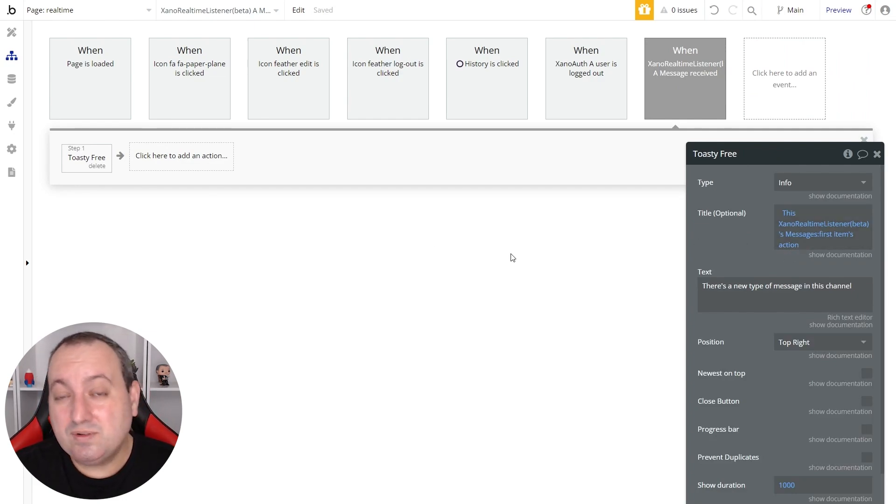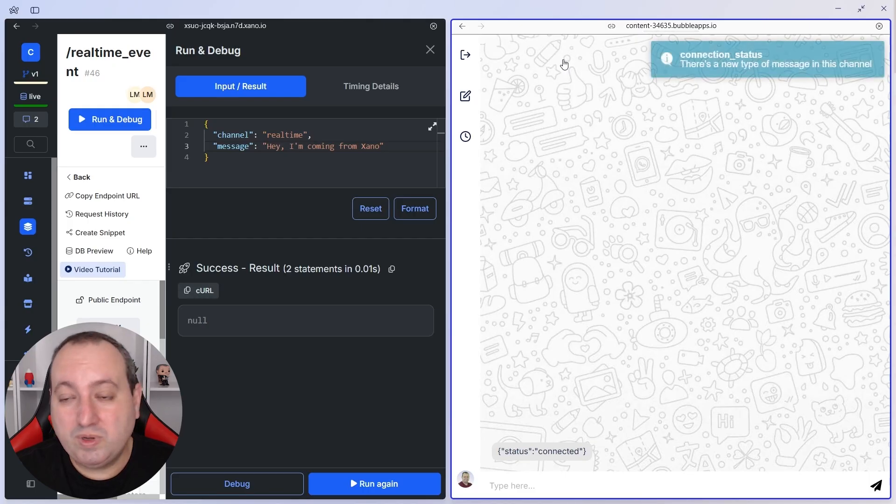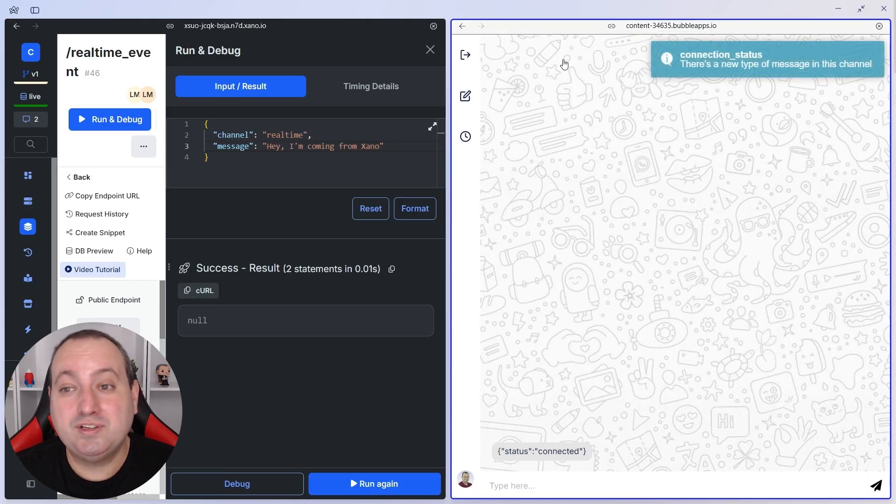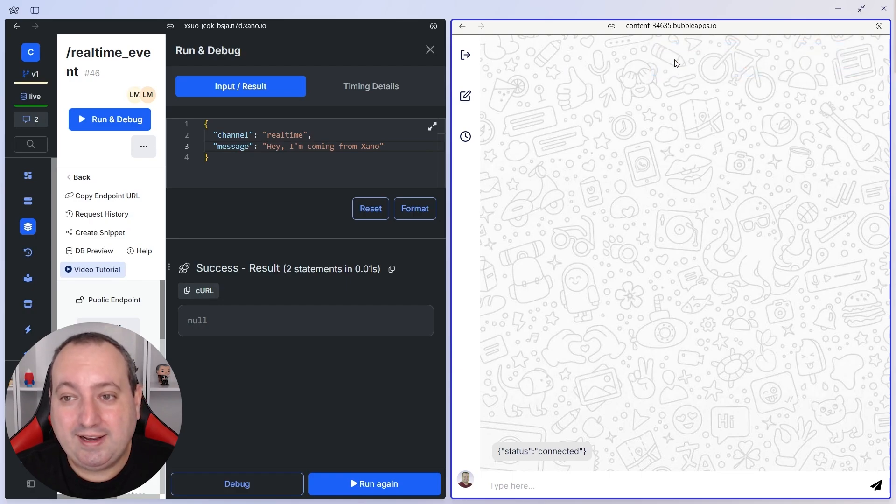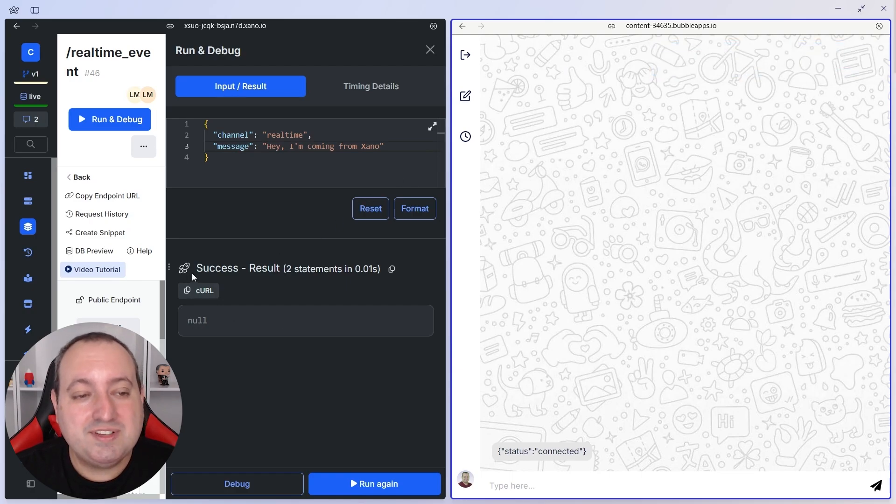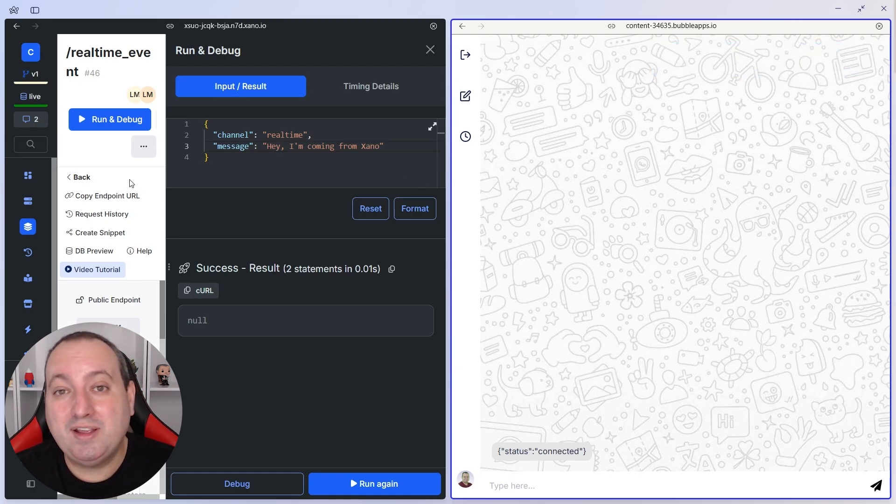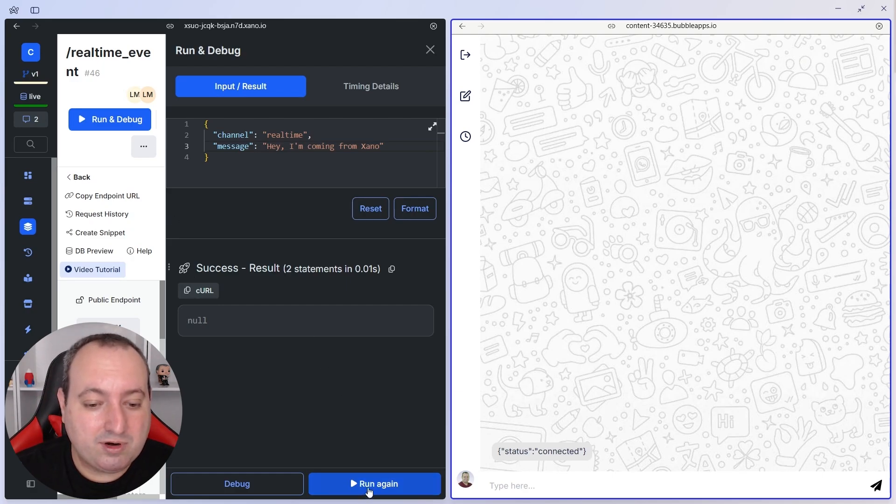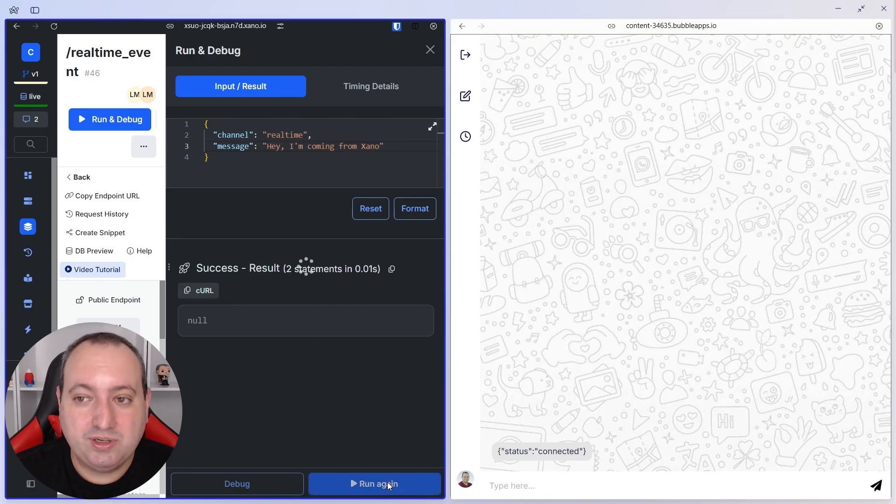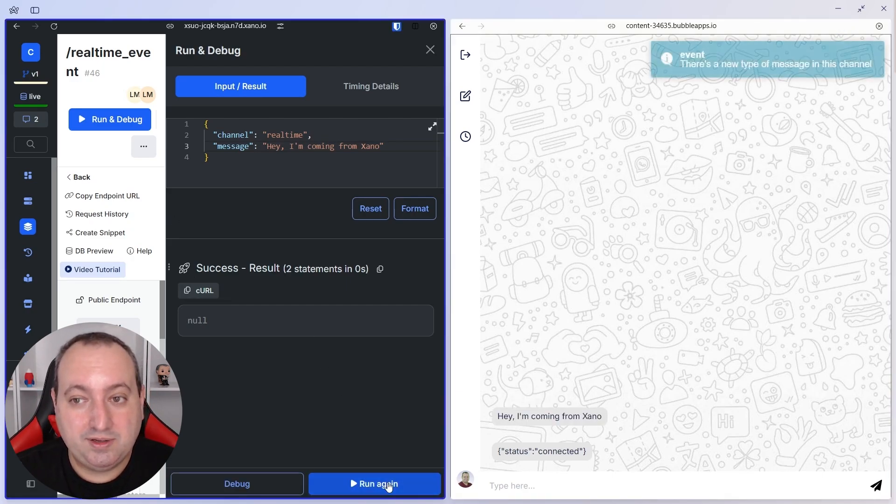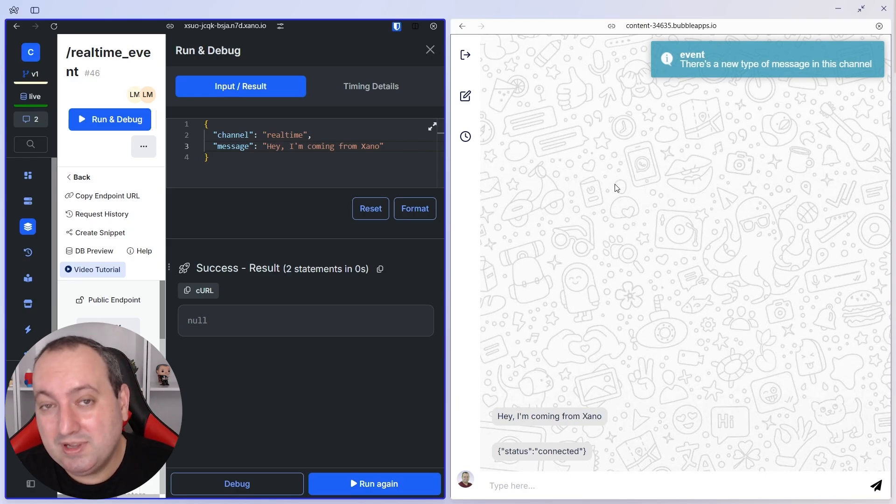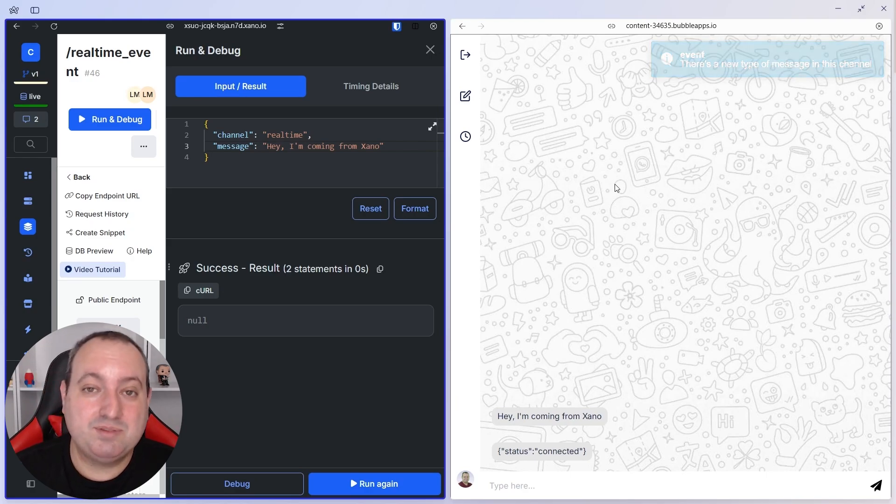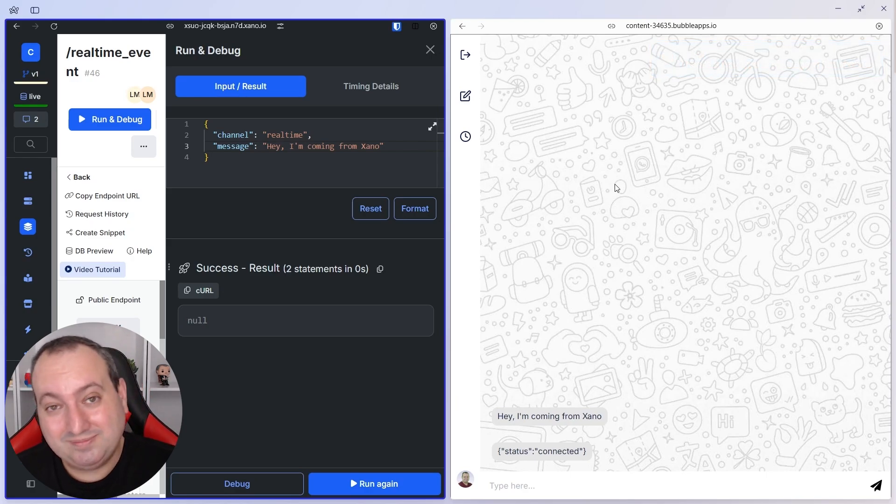So let's go ahead and see this in action. So when we load the page, we have a connection status action that is displayed. So if we send here a real-time event through the Xeno platform, the action will be event. So this is triggered anytime that a message is received for that specific channel.